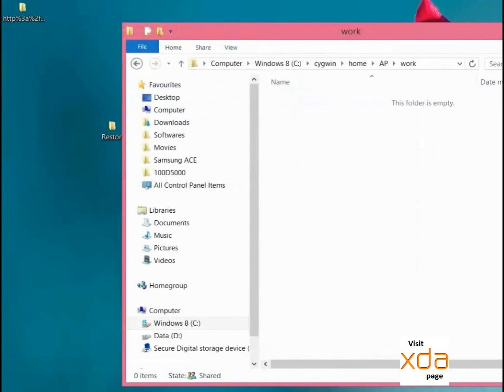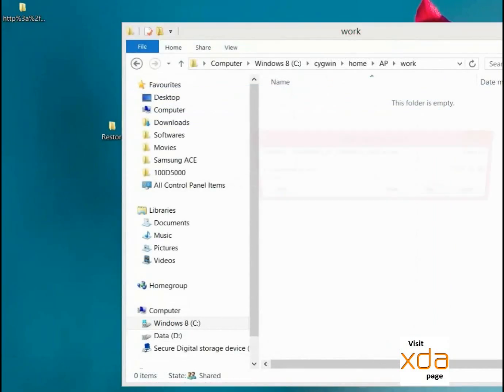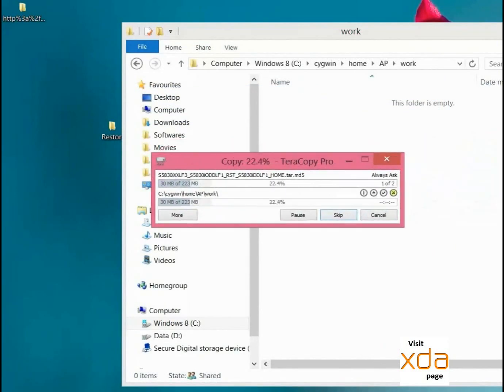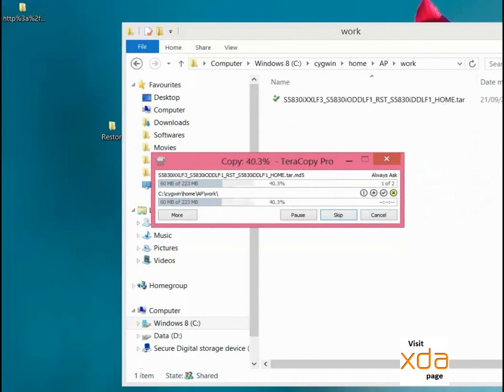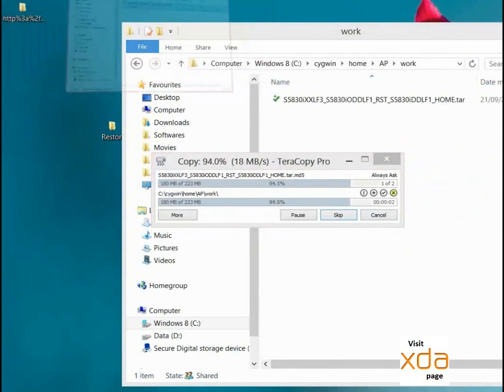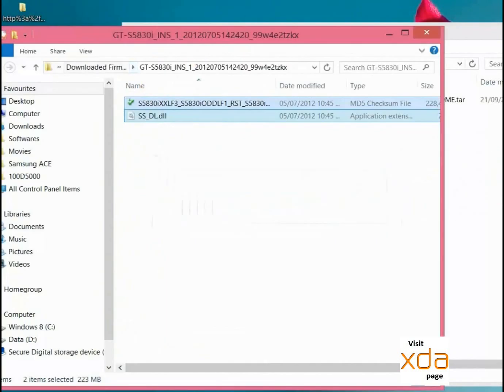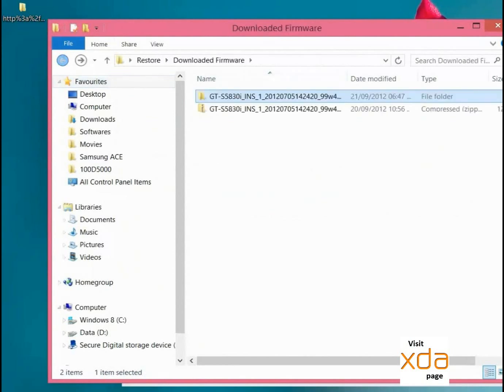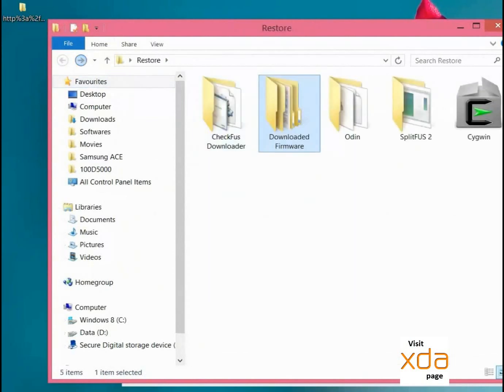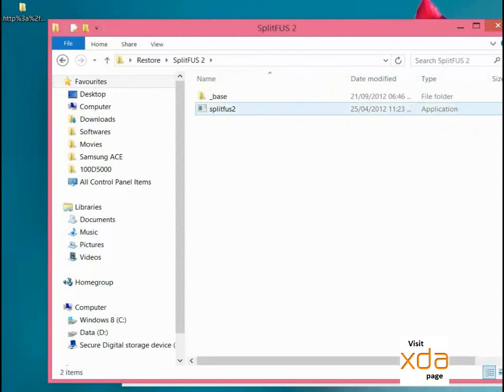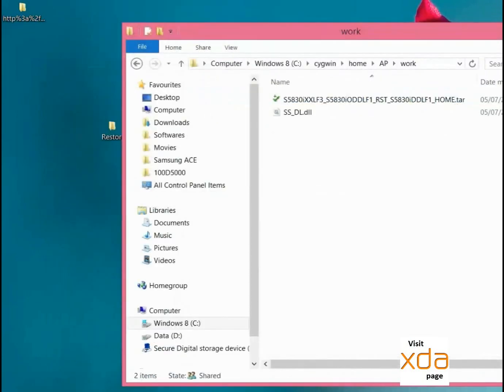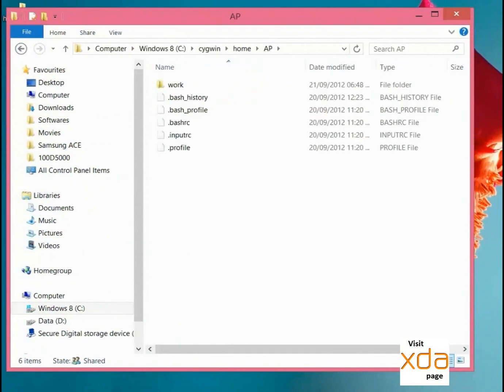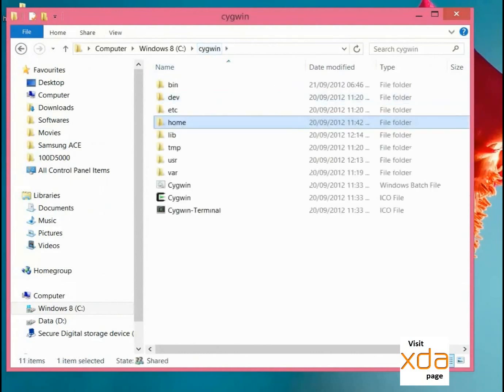I am just copying this and pasting it in the work folder. And go to the SplitFUS2 folder and copy this _PSI folder and also paste this in the work folder. So everything is done, everything is set.